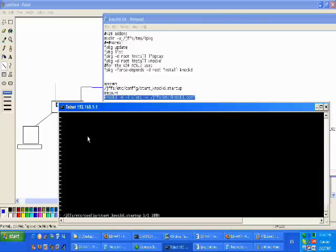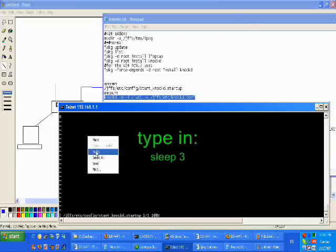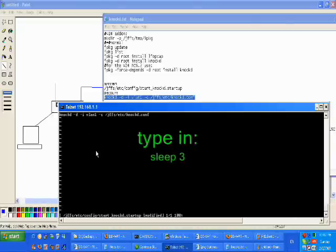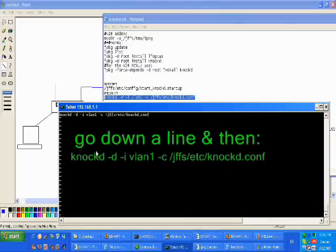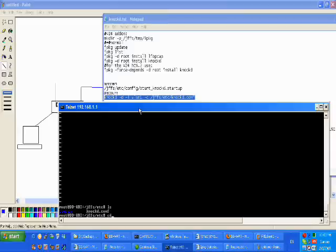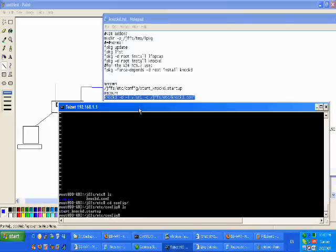After you have used vi to create a file, in order to insert a line you need to hit Escape and then the i key, which goes into insert mode. Once in insert mode you can type or paste the startup command. After that, hit Escape again, then colon, w for write, and q for quit. The file is now created in this config directory.